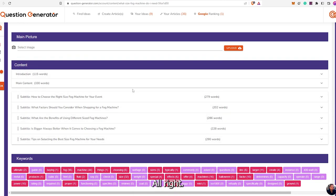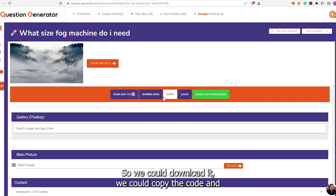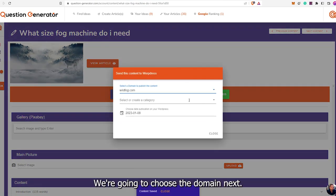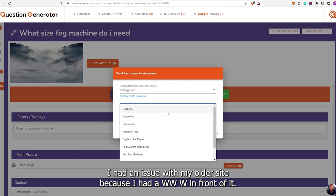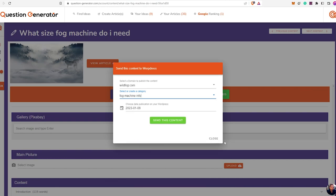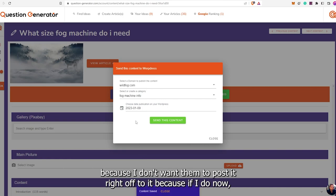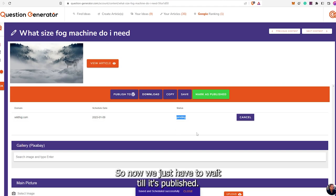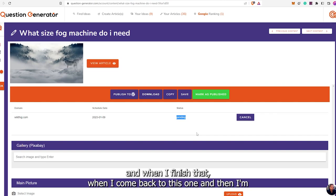I'm back and ready to publish. We have everything saved from the autosave. We could download it, copy the code, or publish it right to WordPress — which we're going to do. We're going to choose the domain, then choose a category. If you're having a problem, I had an issue with my older site because it had a www in front of it. If that's the issue, just message support — they fix it in like 10 seconds. So this would be fog machine info. I usually put the date as the next day because I don't want them to post it right away without me editing it. So we'll send this content and now it's in a pending state.